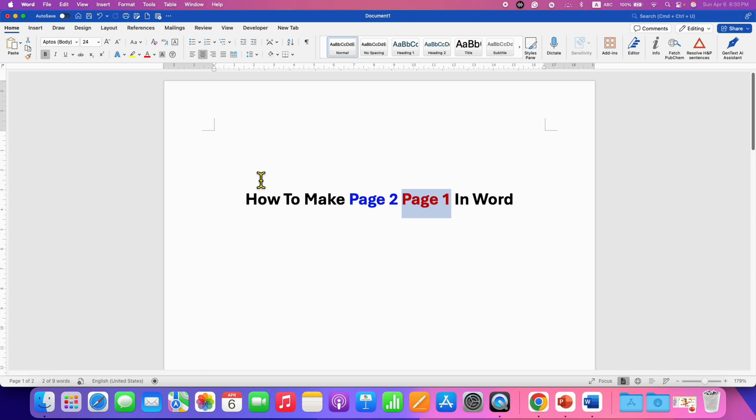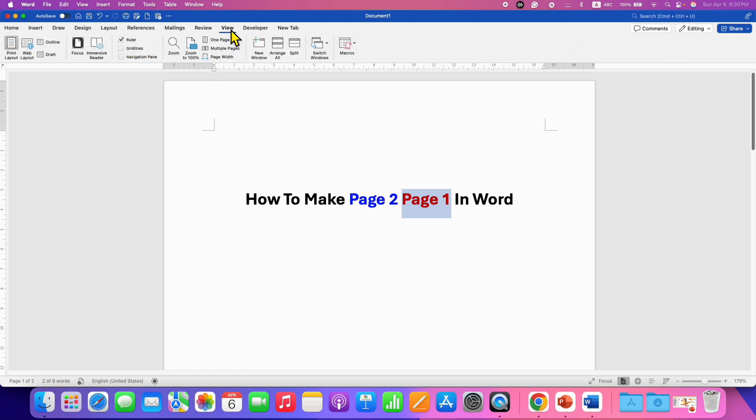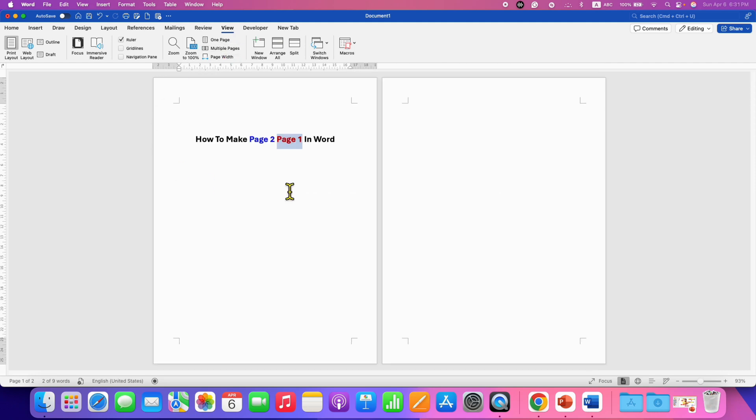First, you need to click here on the View tab and then click on Multiple Pages. So you will be able to see the pages side by side.